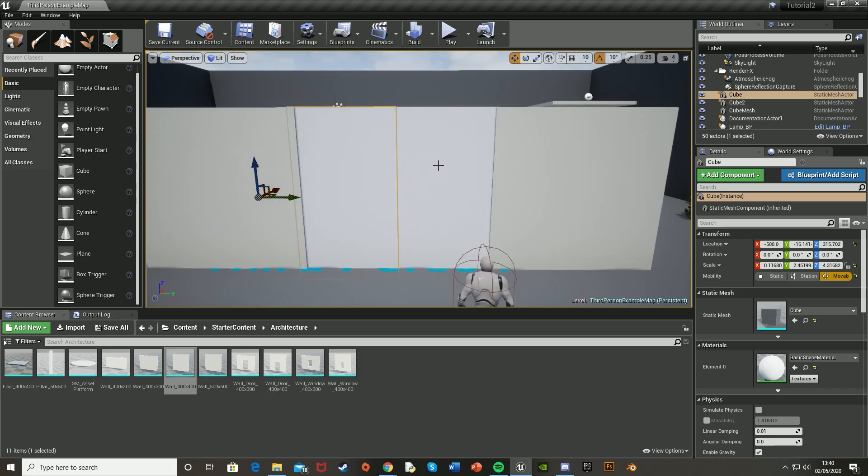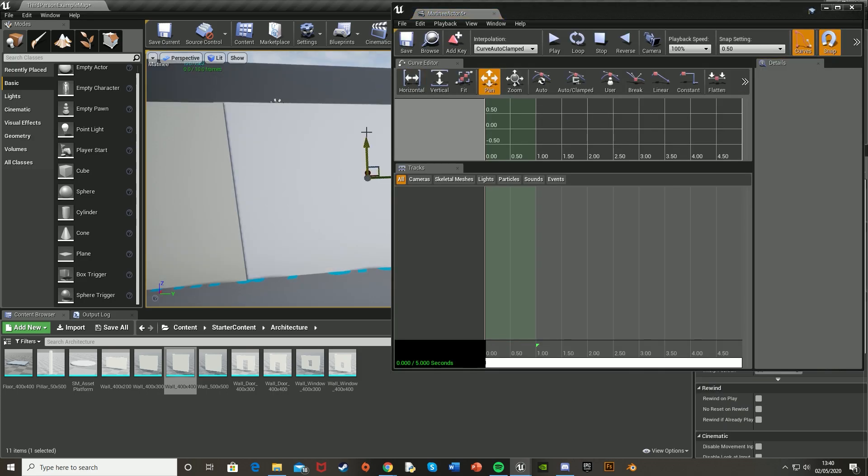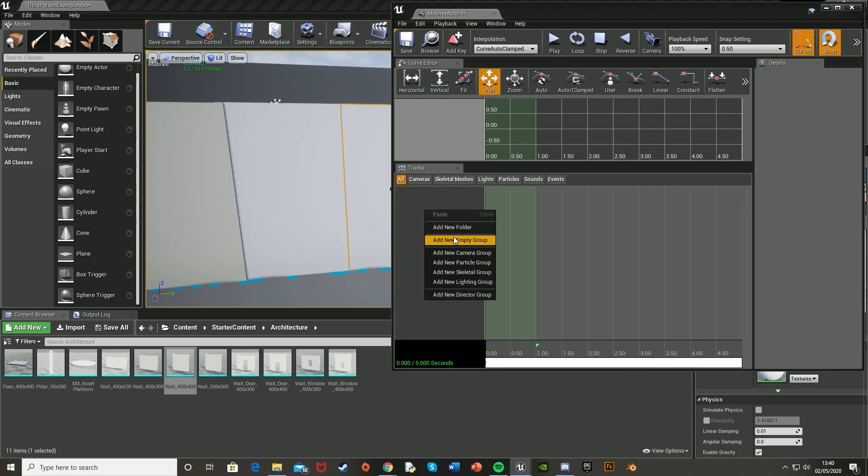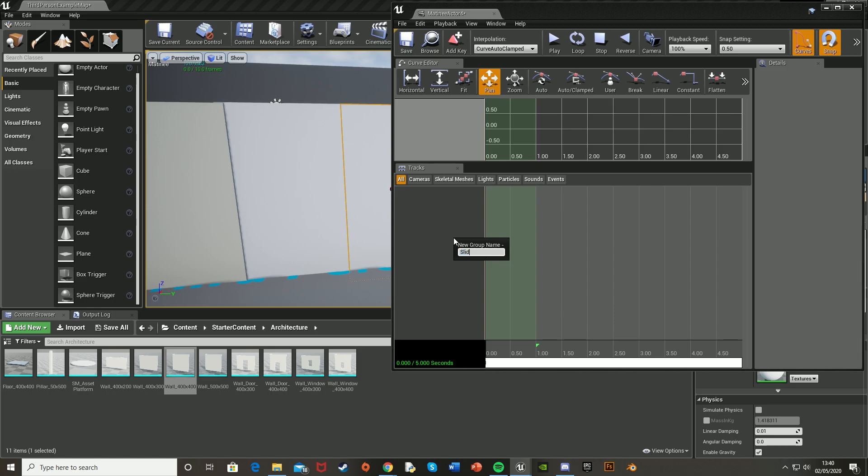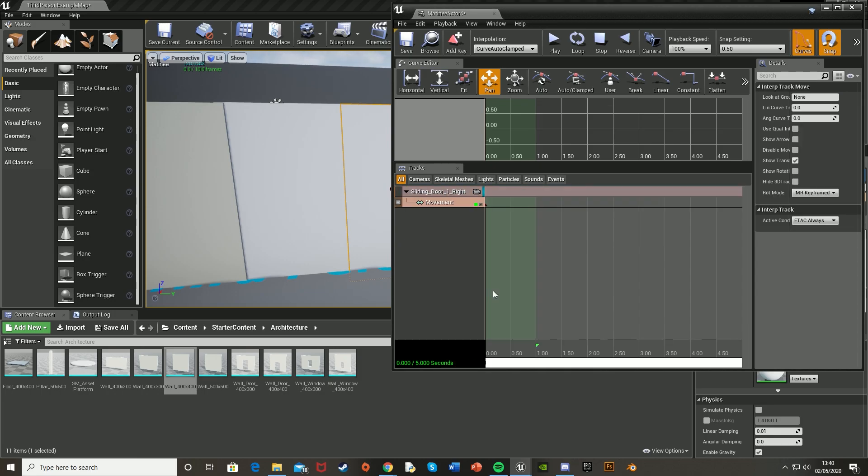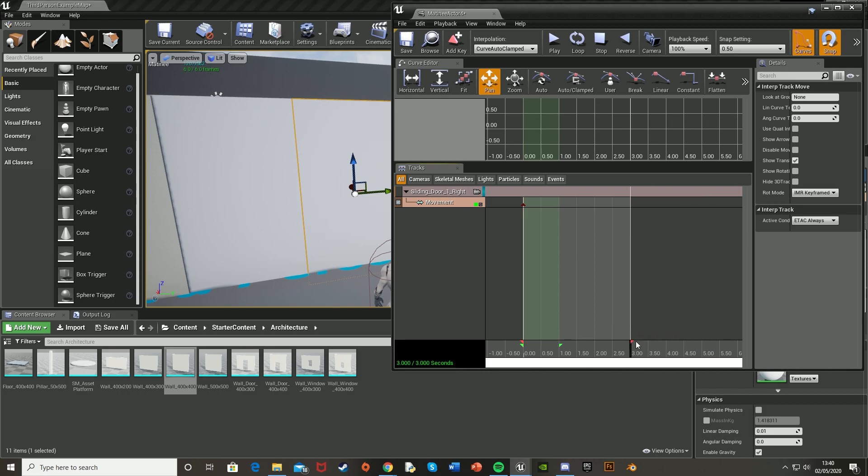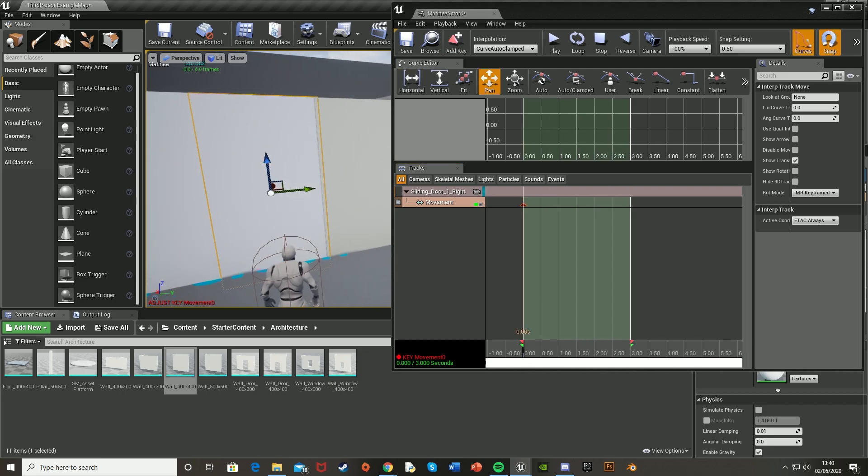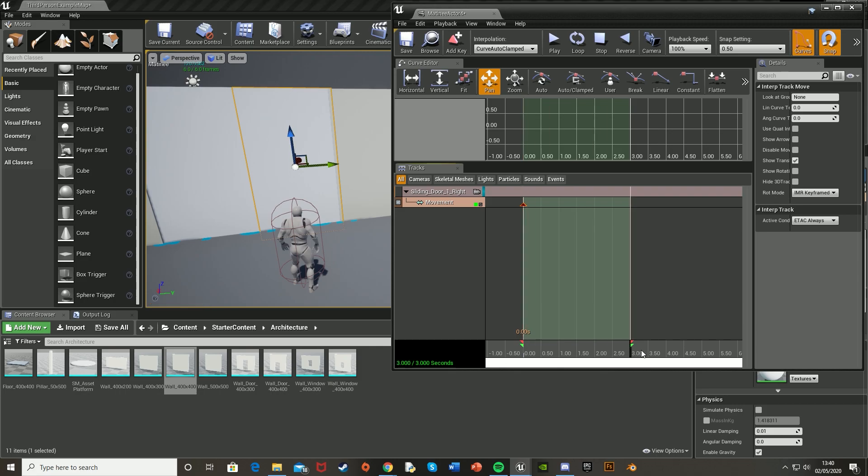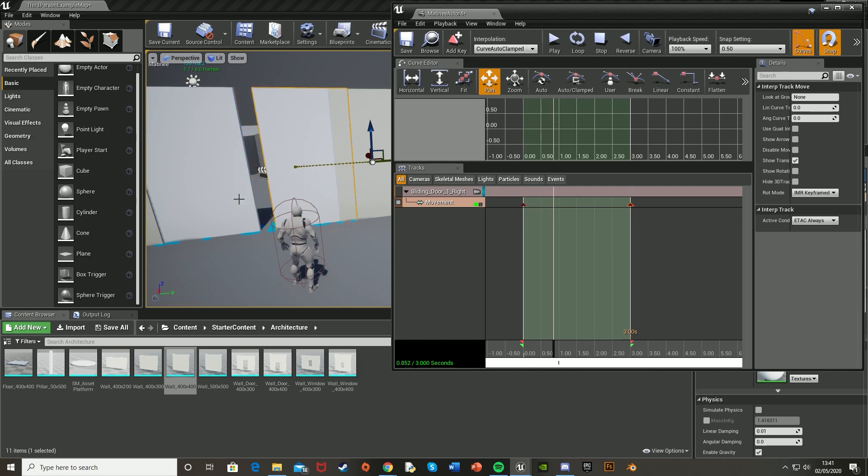And then do the same for this door, the other door on the right here. So click it, go to cinematics, add matinee legacy. Make sure you select it again. Right click, add new empty group. This one I'm going to call sliding door one right. And then right click, add new movement track. Set this to the same length. So I set it to three seconds. So let me just do that like so. Move this to the start, add keyframe. And then move it to the end. Move this to the open position and add a keyframe. You hit play and that opens like that as well.